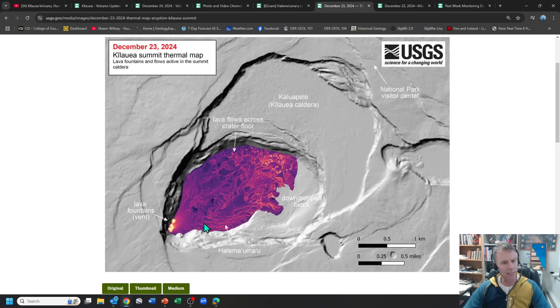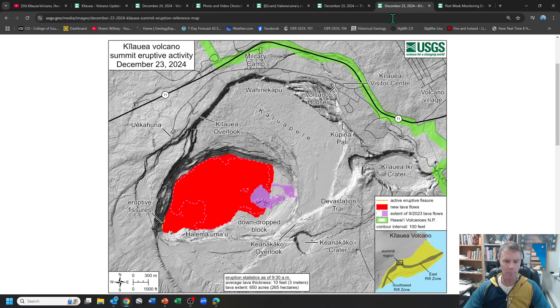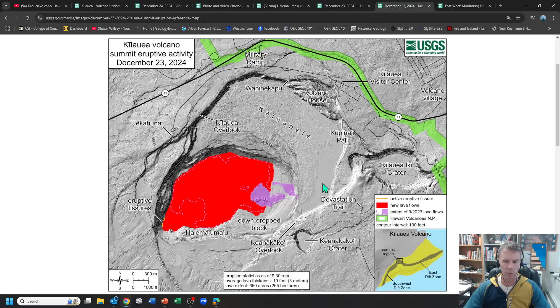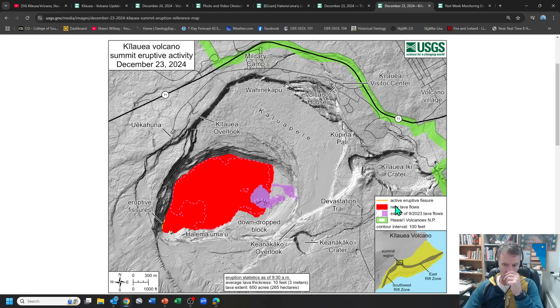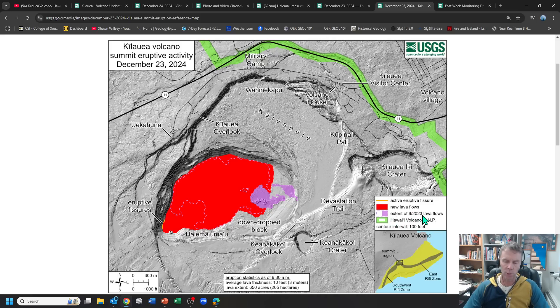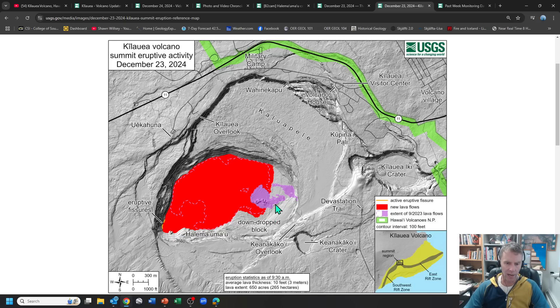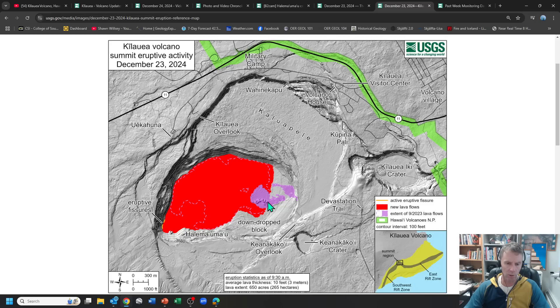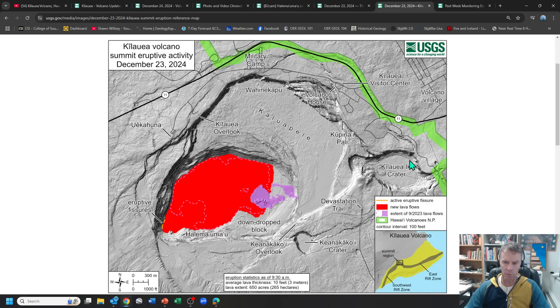So interestingly, this is kind of where the southwest rift zone ties in to the summit area. But this is still definitely a summit vent eruption. So they've got this map as well as this one. So that one was a thermal map. This one's just more of your typical flow field map with the red showing the new lava flows. And then in purple, this is the extent of the flows they had from September of 2023. So a little over a year ago, there's an outline there. So these flows largely covered most of that, except for this bit of higher terrain and some of these spatter cones that existed here. Eruptive fissures are down in this area here. So Kilauea Iki Crater over here, if you're familiar with that, and other parts of the park. So we've got some nice maps there.